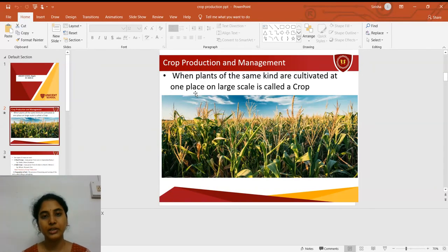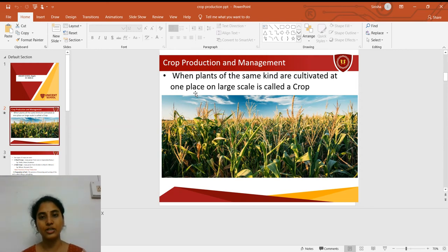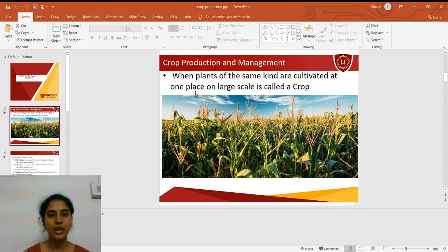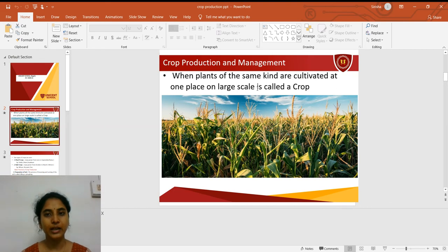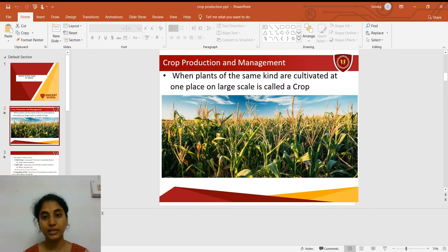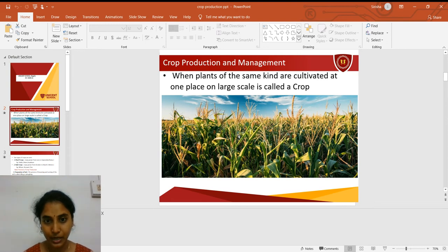Due to the increasing population in our country, there should be a proper supply of food to the people. But to the extent of our population, there is not sufficient food production in India, so there is an urge to study about crop production and its management. When plants of the same kind are cultivated at one place on a large scale, it is called a crop. In this picture we can see maize plants in the field, so we call this a maize crop.